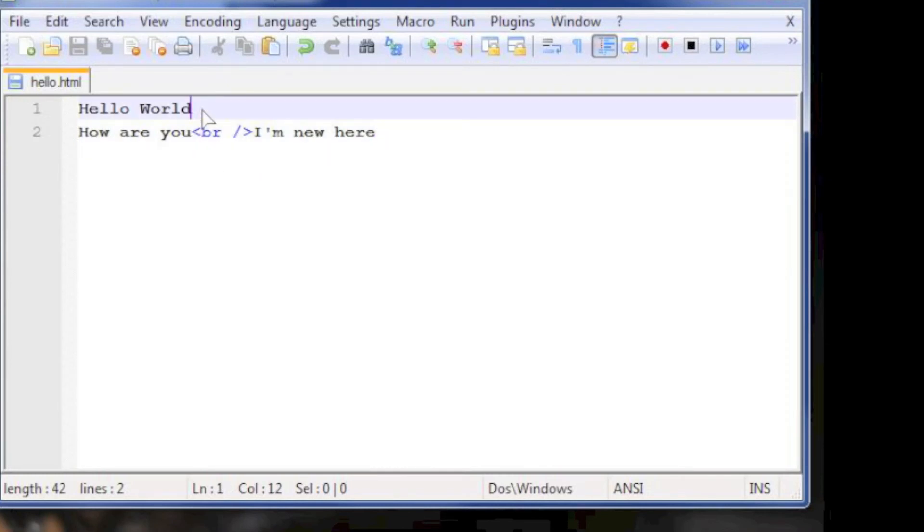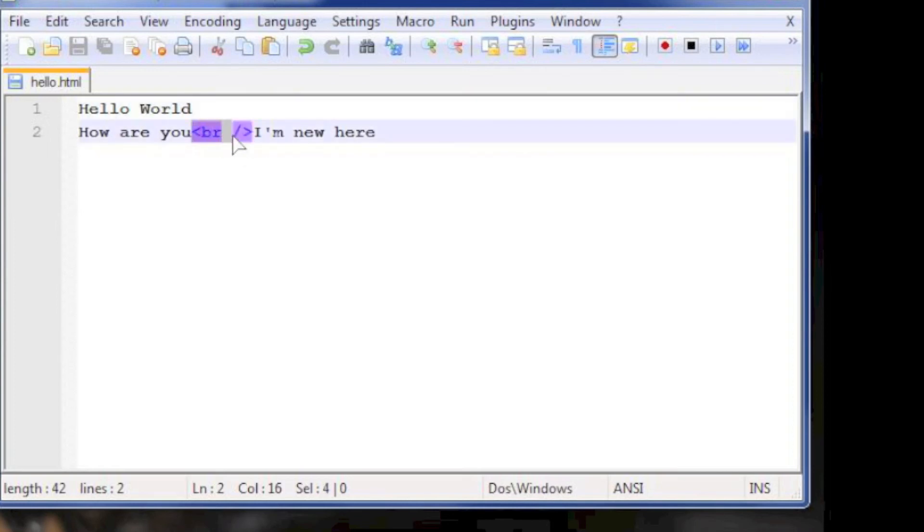That means a new line on the text editor will only be treated as a space. Also, the br slash inside the sharp braces will be treated as command for a new line.